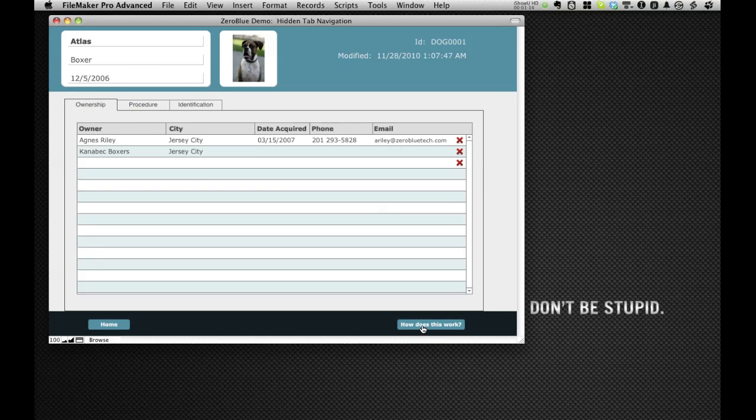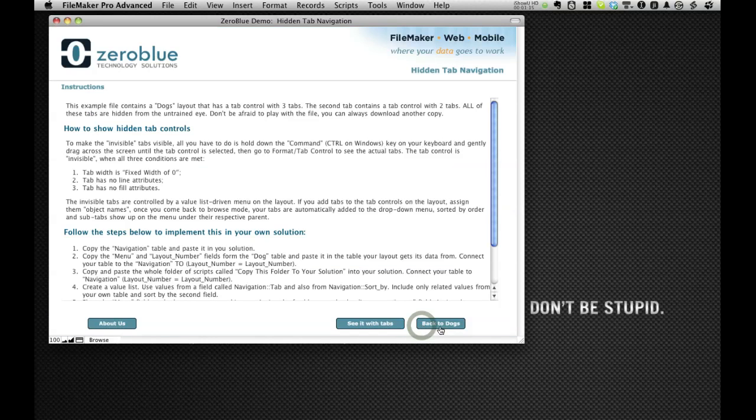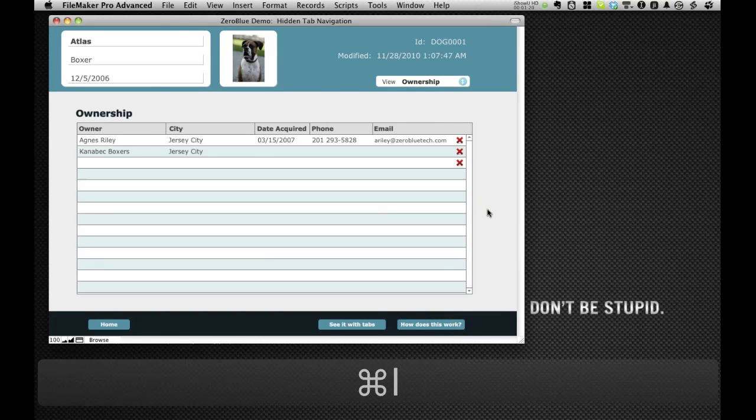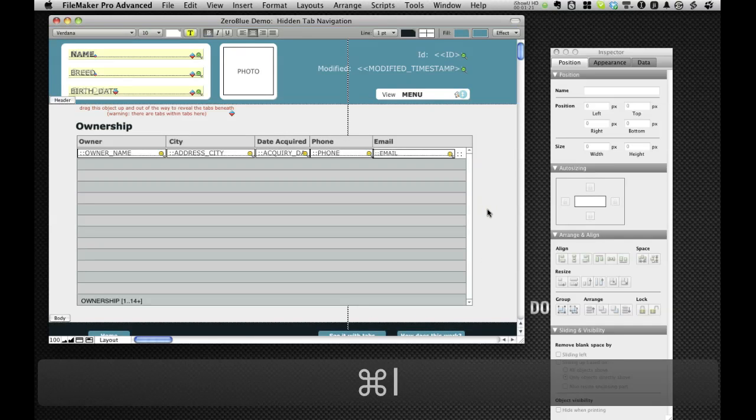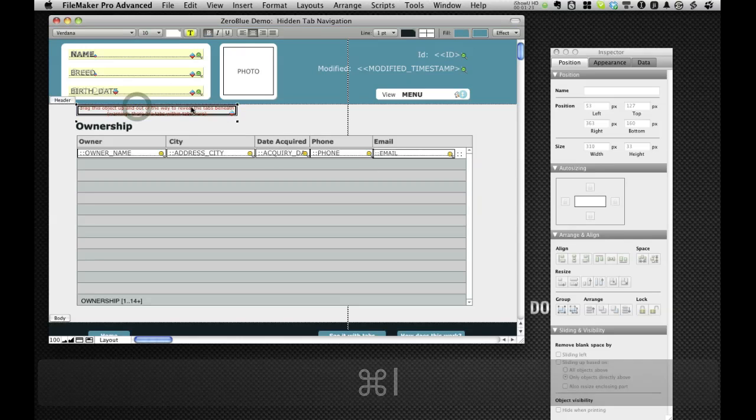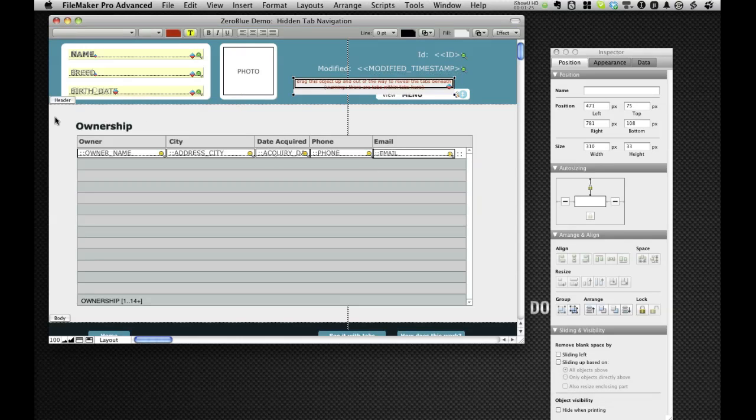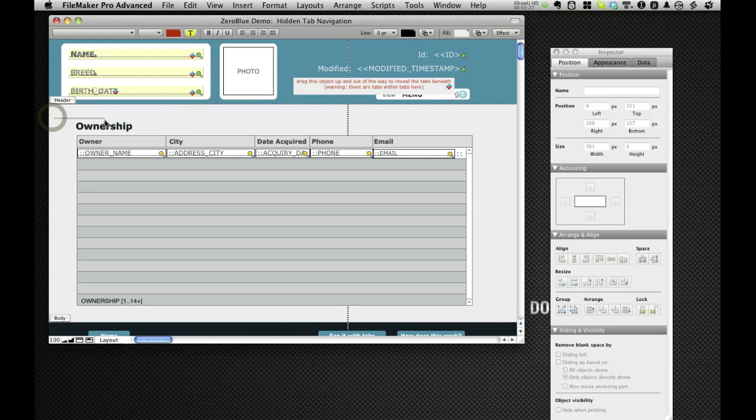If we go back to the dogs, I'm going to show you how we can add another tab because this is a pretty cool thing to implement. I'm going to drag this out of the way and expose the tab control that we have here.